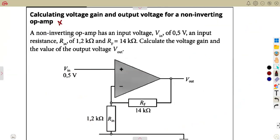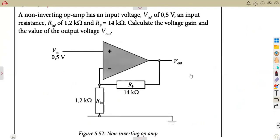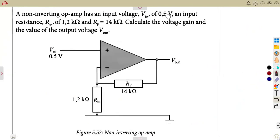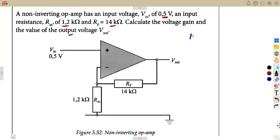Let us consider another question: calculating the voltage gain and output voltage for a non-inverting op-amp. A non-inverting op-amp is given with an input voltage of 0.5 volts, an input resistance of 1.2 kilo-ohms, and a feedback resistor of 14 kilo-ohms. Calculate the voltage gain and the value of the output voltage Vout. The gain can be obtained from output over input, but we do not have that here.